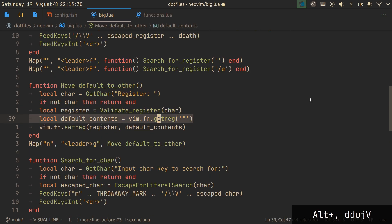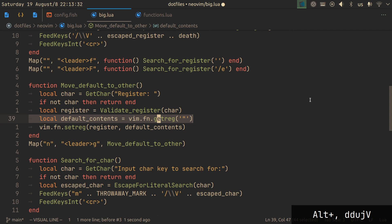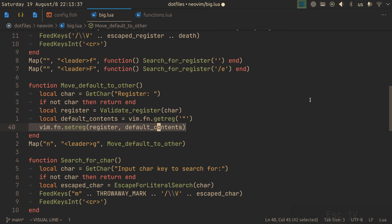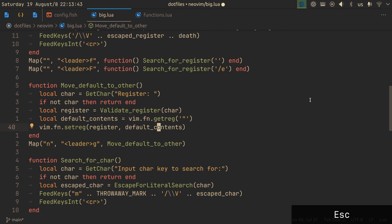What we do after is we get the contents of the default register and set to it, set to the register that we got from the user, the contents of the default register. And that's it. After you copy this code and make a mapping for it, you can use this functionality as well.